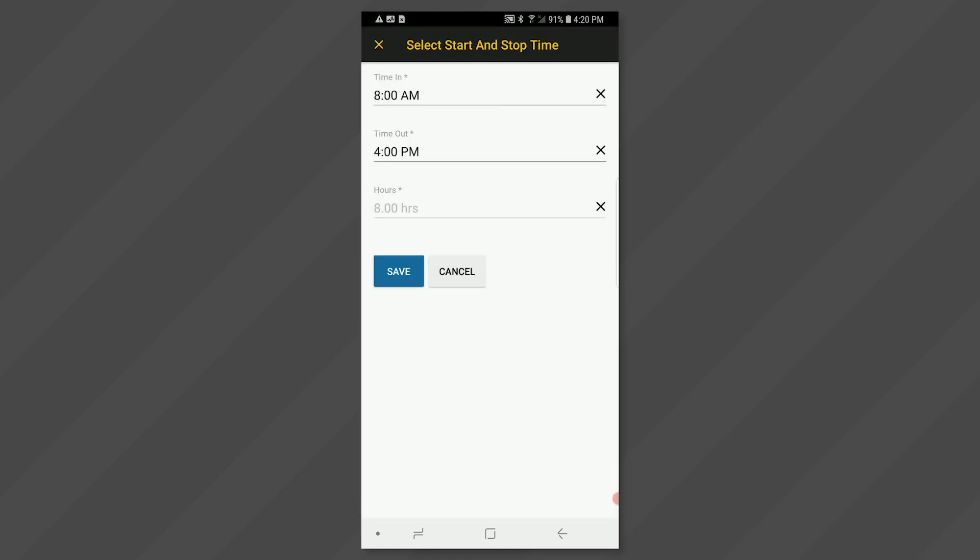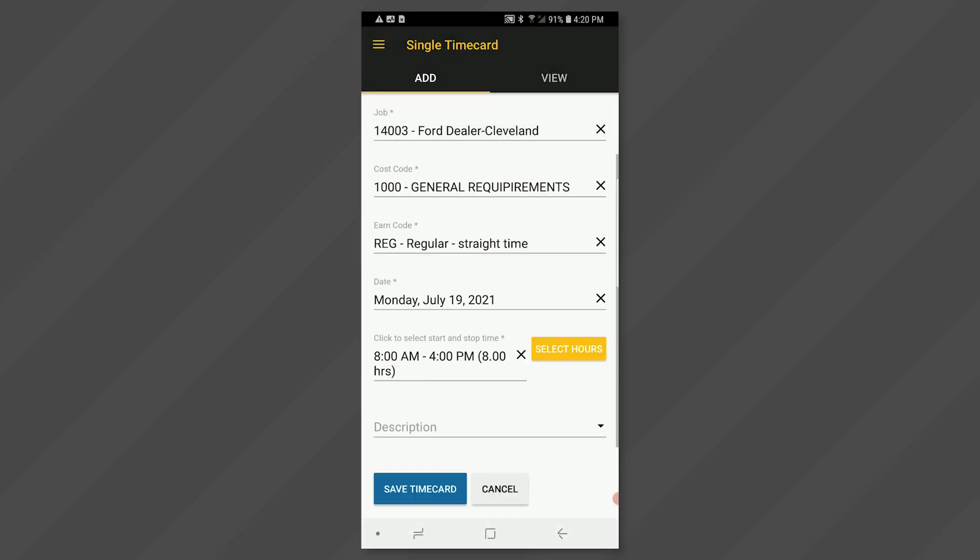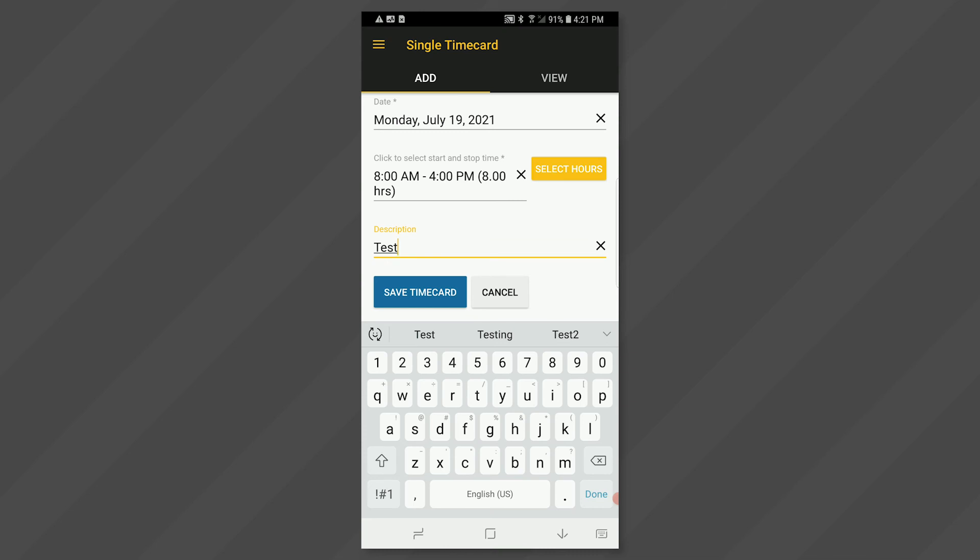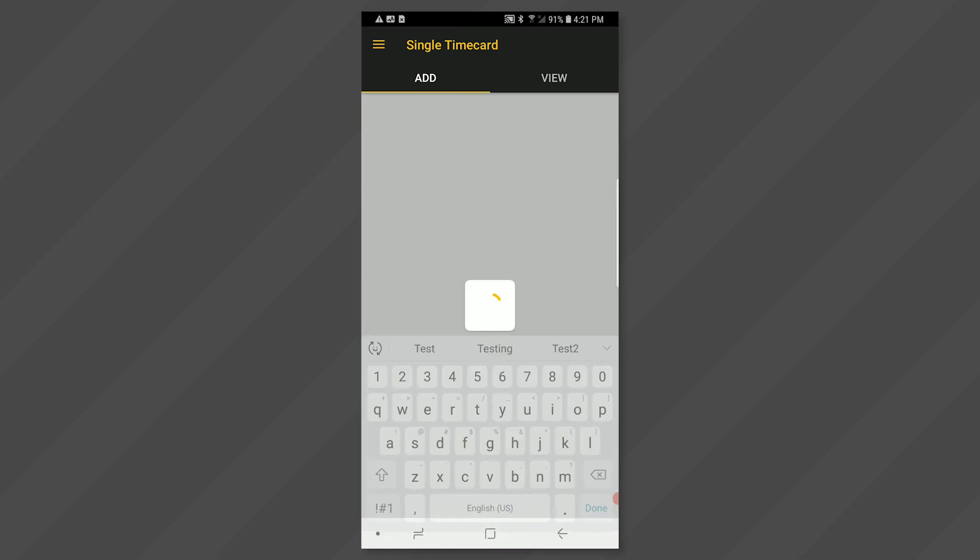Click on the blue save button below. You may add a description for these hours by typing in the description field. When done entering all fields, click the blue save time card button at the bottom left.